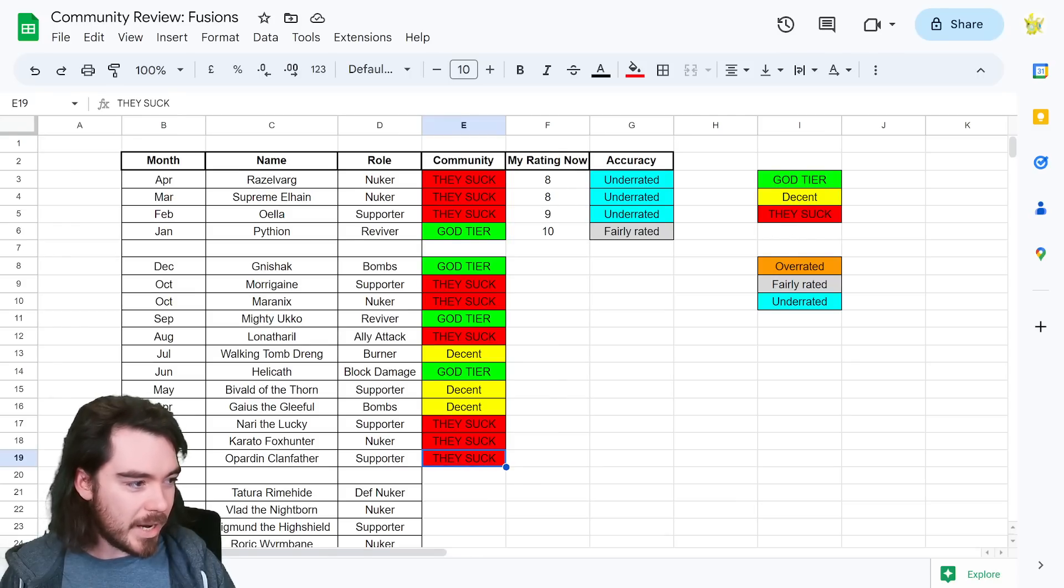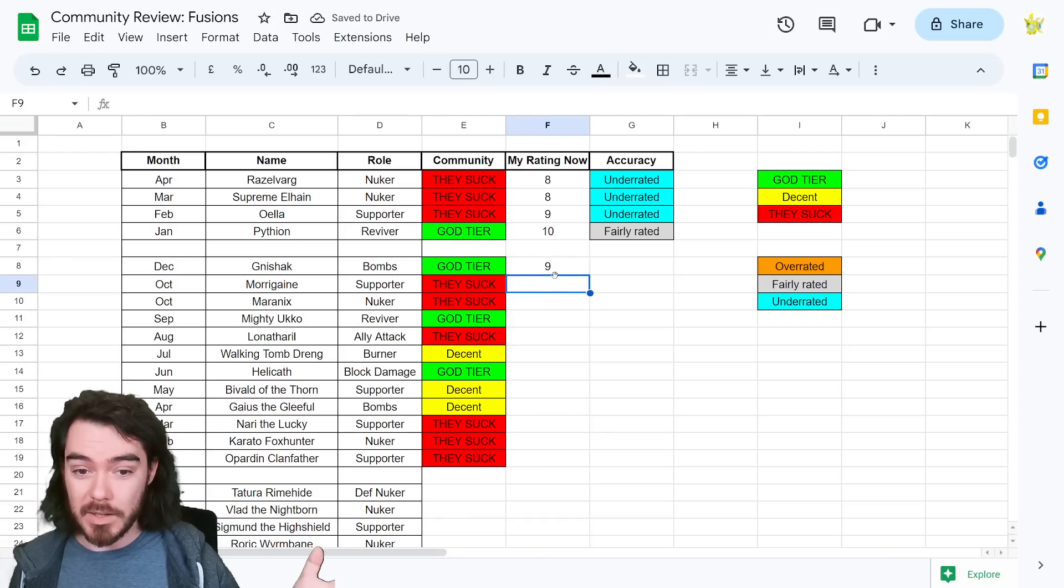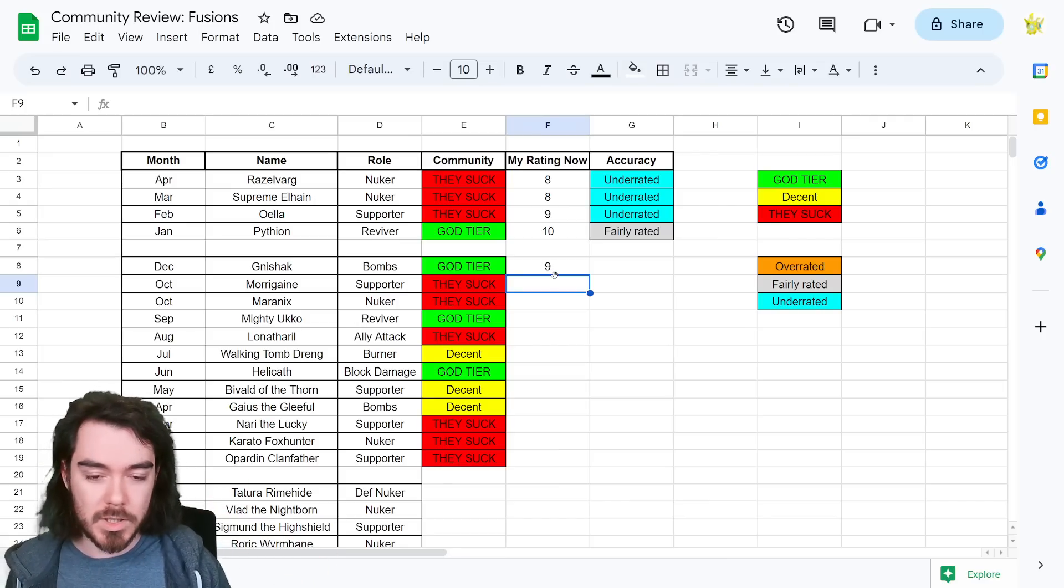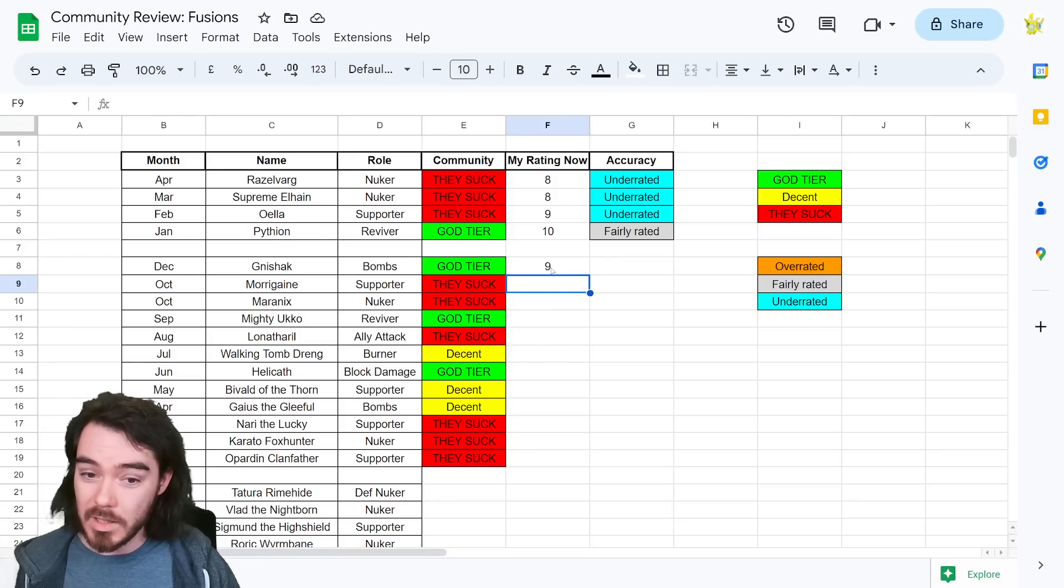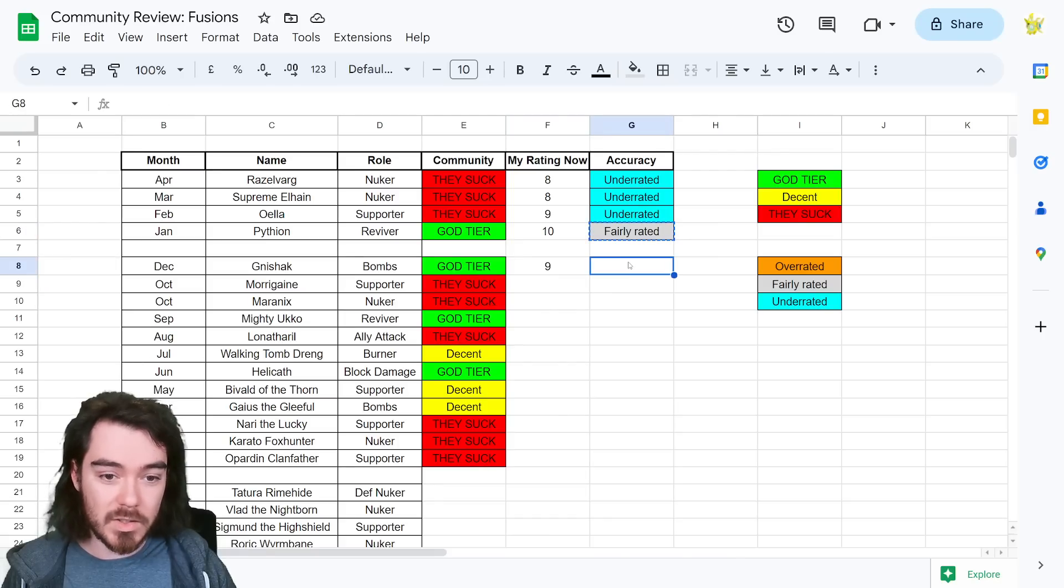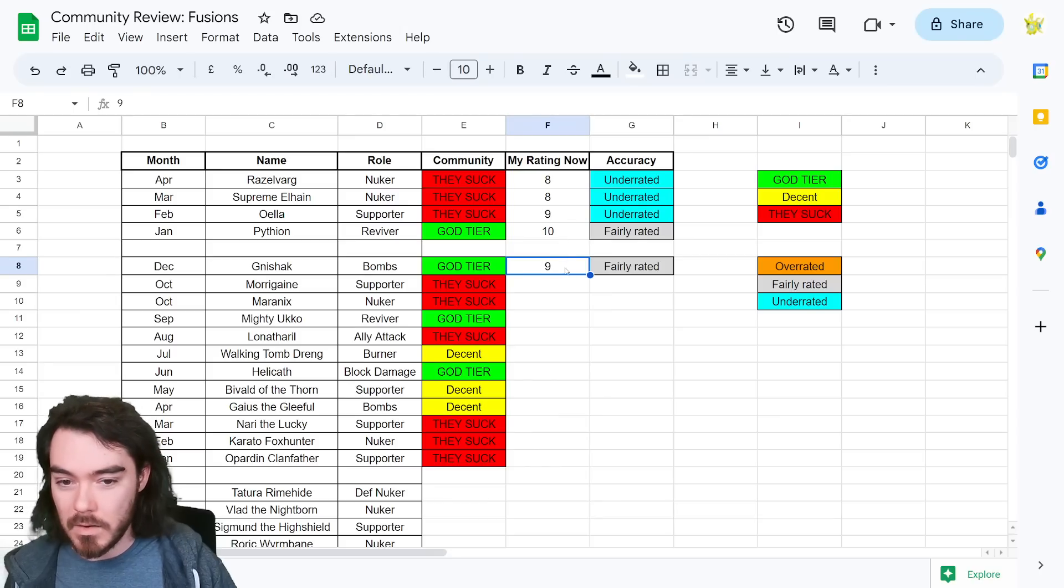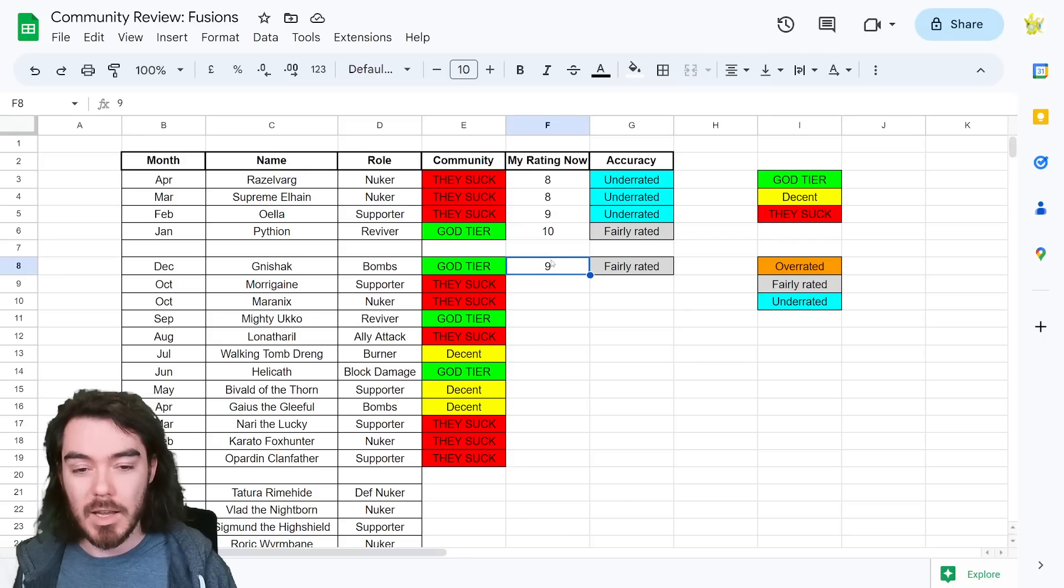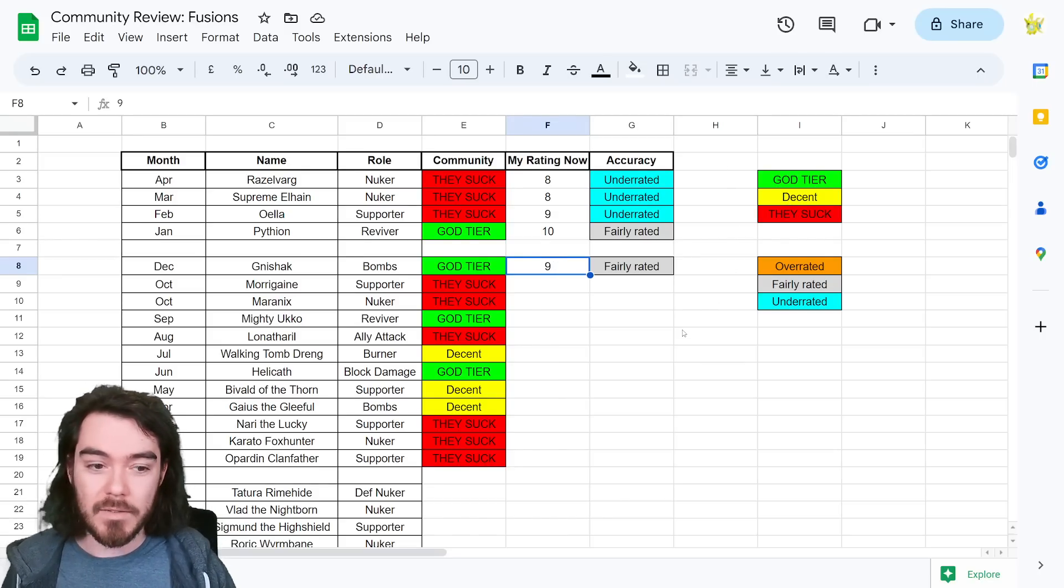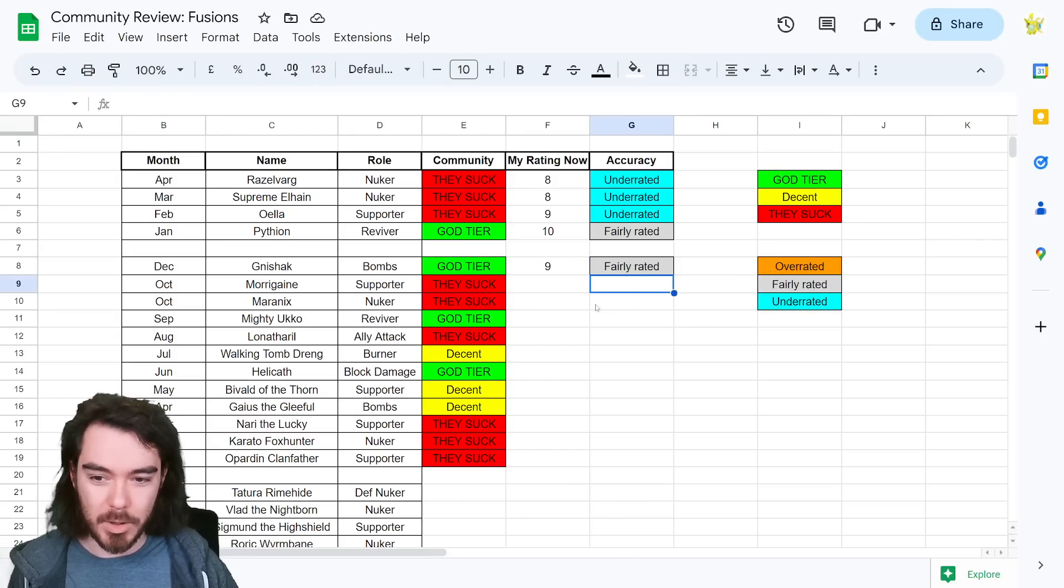Helikath was obviously considered to be god tier with that block damage. I'm double checking my notes to make sure I do this right. Bivolt of the Thorn, I think Gaius the Gleeful are both considered to be decent. Both like good champions, but nothing crazy. I think this is generally speaking, I'll give you my opinion now, that decent is sort of the point where fusion should be mostly aiming for. Most fusions you would think should be decent. This should be the color that we're seeing most is yellow, of being like, hey, they're pretty good, right? They're actually quite good. And for a lot of people, they might be great, but not necessarily for everyone.